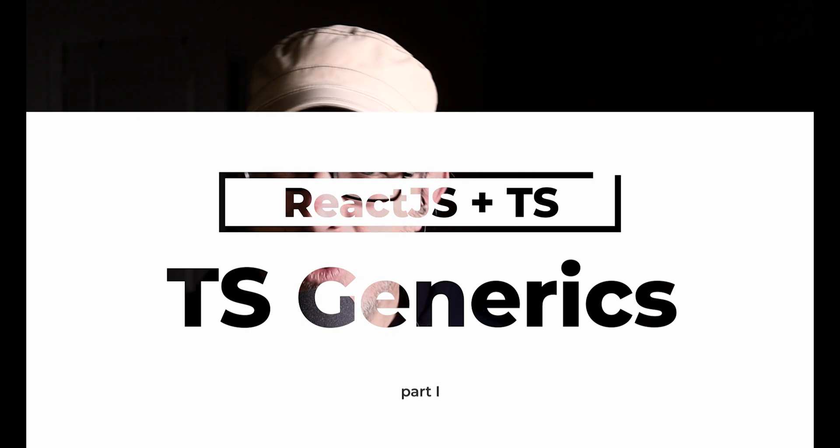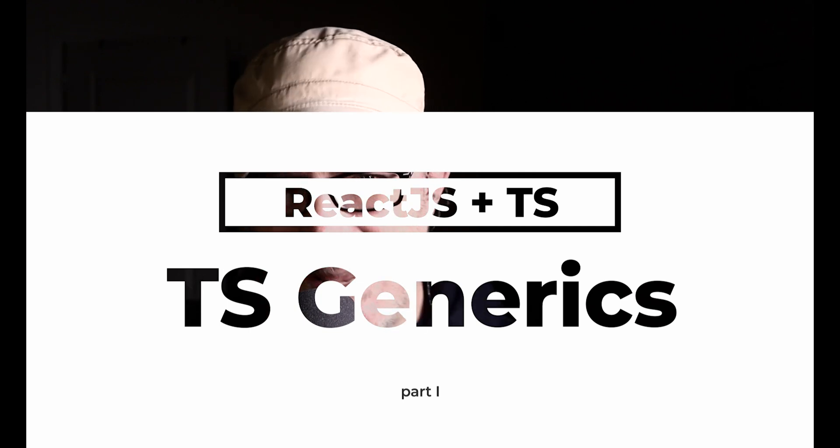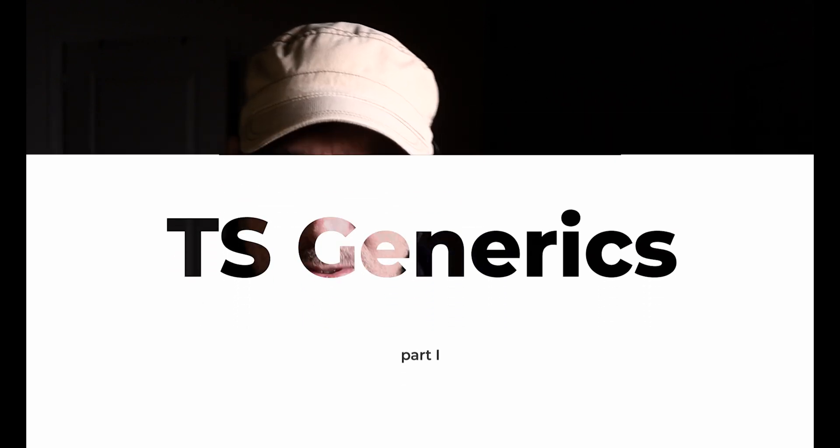Have you guessed what it is? I'll give you a clue. It uses the angle brackets. That feature is called generics. Generics are like templates for types.